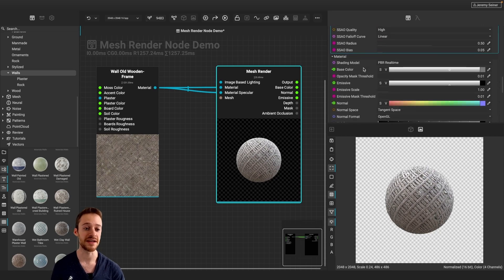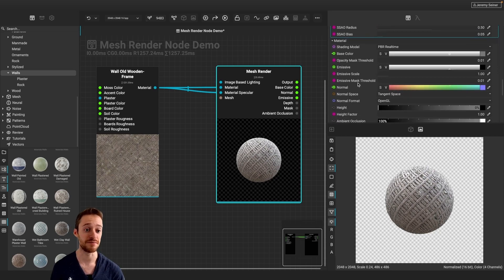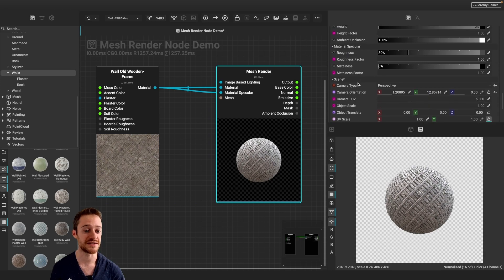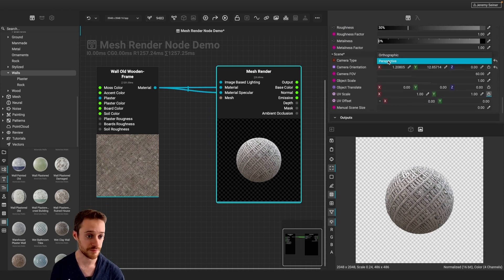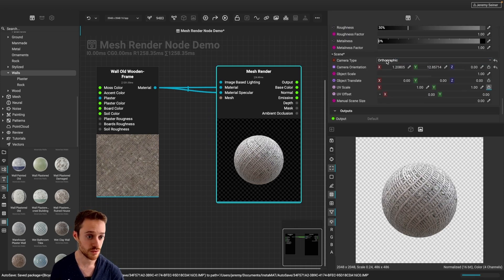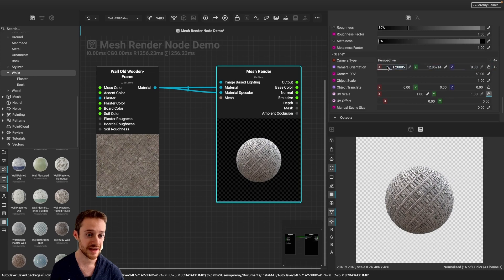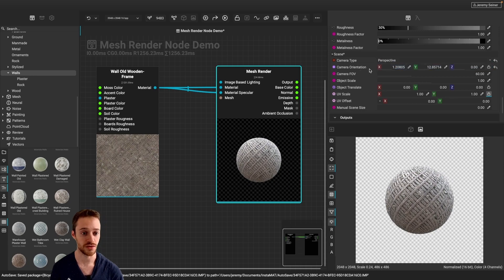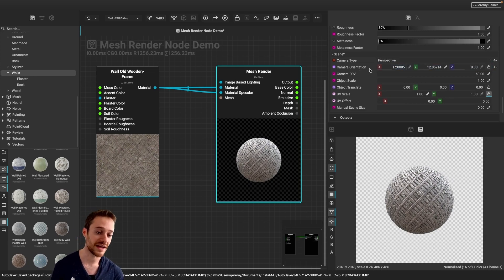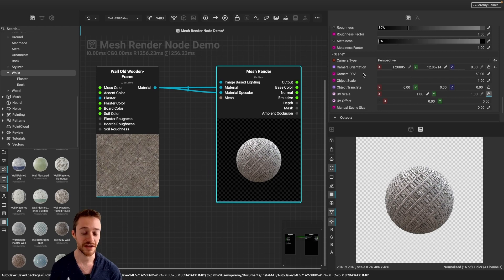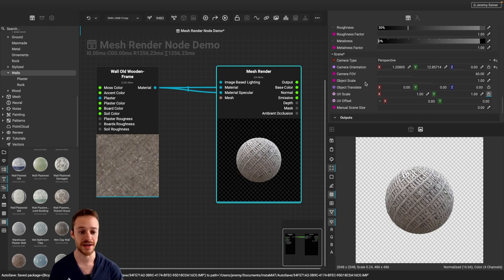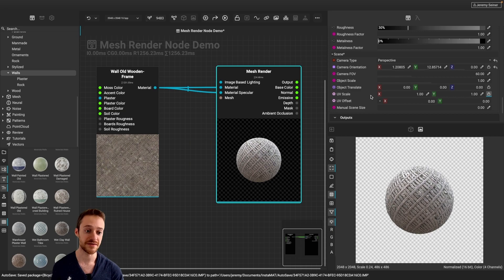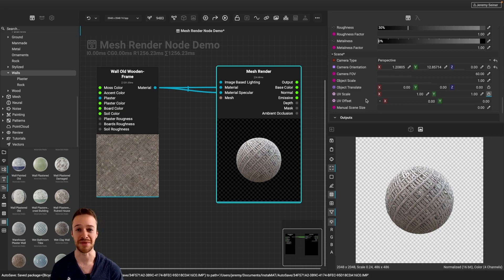Now, in addition to lighting, we also have lots of material and scene controls. For instance, I can change the camera type from perspective to orthographic. I also have control over the orientation down here, as well as the field of view. And we can control the object as well, so I can change the scale, I can translate it around in the frame. I also have control over the UVs. It's really powerful.